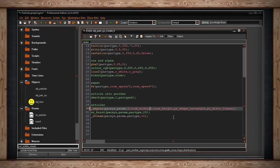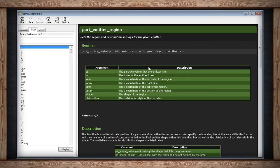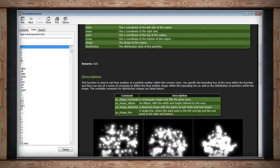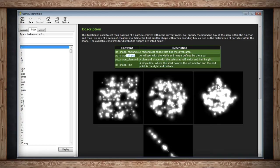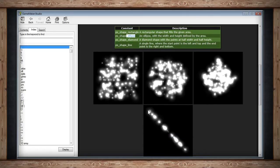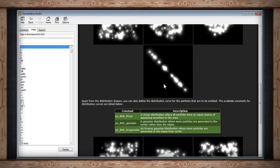Now we get into the two most important parts of this function: shape and distribution. There are four different shapes for where particles can spawn within the region. Rectangle fills the whole square region. Ellipse is like a circle or oval within the bounding box. Diamond picks the midpoints and distributes in between. And line goes from the minimum x and y to the maximum. That covers the shape argument, and then we also have distribution.